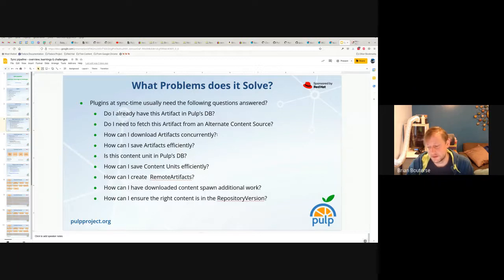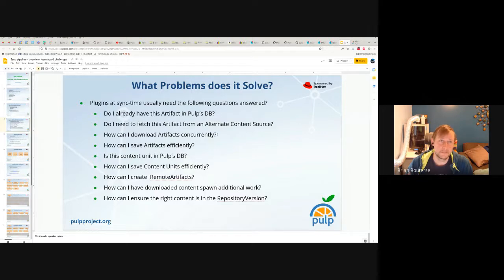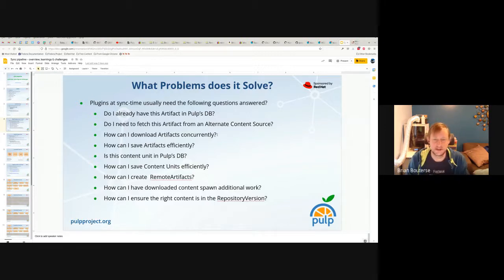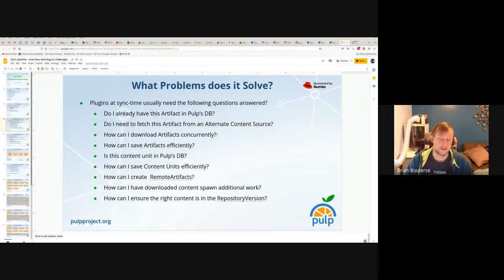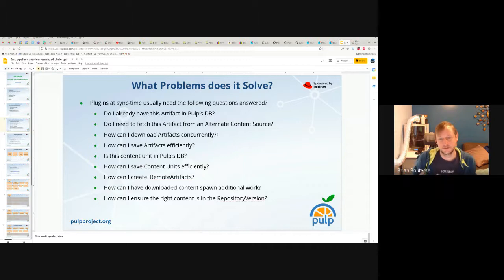Remote artifacts are used for policies like on-demand or streaming — cases where Pulp creates content units because those packages need to be present in Pulp so they can be advertised to clients correctly, but it's not saving the actual binary data. When a client like yum/dnf, pip, or the Ansible CLI says it wants to download a package, we use this remote artifact data to know how to fetch on demand the remote binary data.